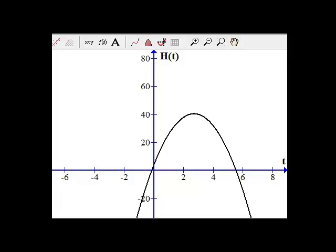So here's our graph of our grapefruit going up in the air and coming back down as a function of time across the horizontal axis. If you remember from the last section, we're interested in what was going on with the grapefruit at one second. We're trying to estimate what its rate of change was at one second.